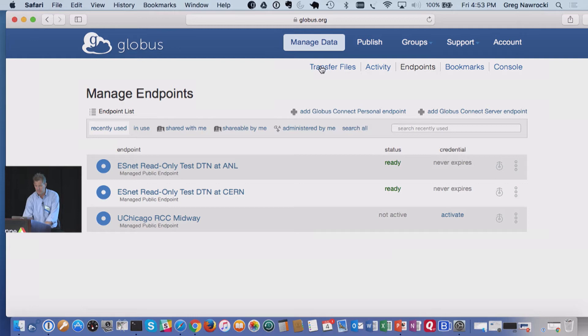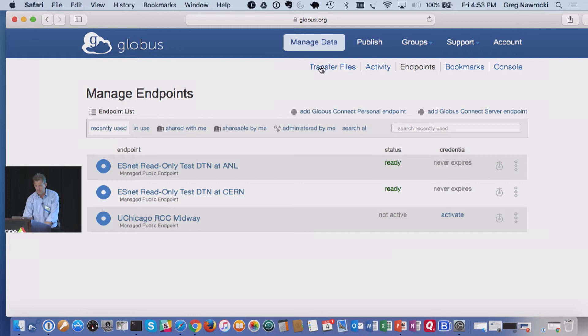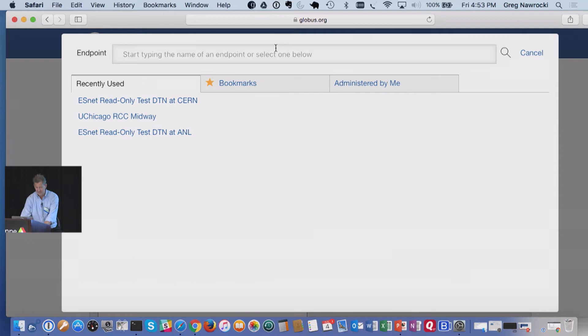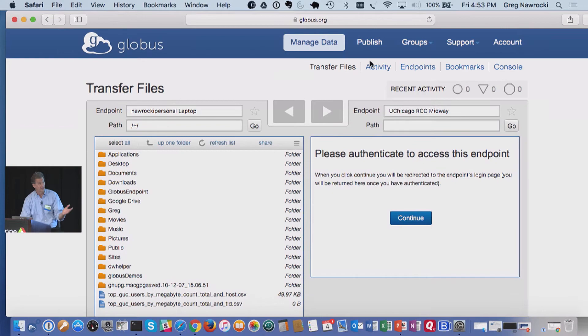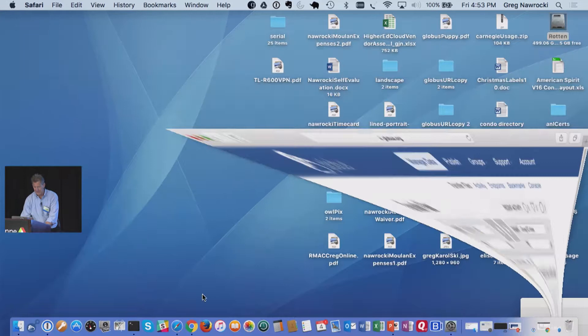The search capabilities in Globus are pretty good. On my endpoint, if I type 'ESNet,' all the ESNet endpoints pop right up. Now let's go ahead and share some data.